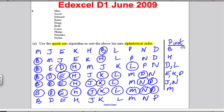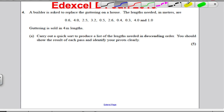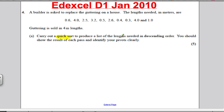Okay, moving on to the next question. This is Edexcel D1, January 2010. Pause the video, have a go, mark yours against mine — I'll go through in 10 seconds.